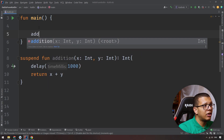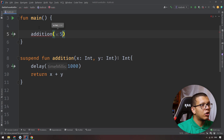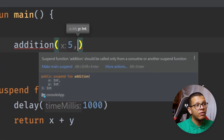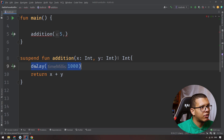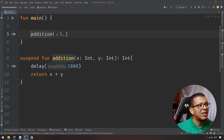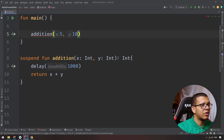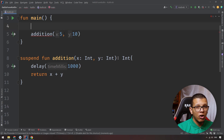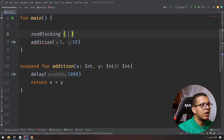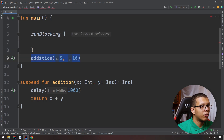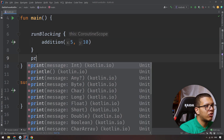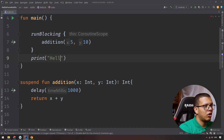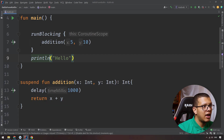Now if I try to call this `addition` function directly from main, I can't — because as the error says: a suspend function should be called from a coroutine or another suspend function. So we need to call it from within a coroutine. We can use `runBlocking`, which runs a coroutine scope. Inside it, let's print the result of `addition` and then print 'hello'.